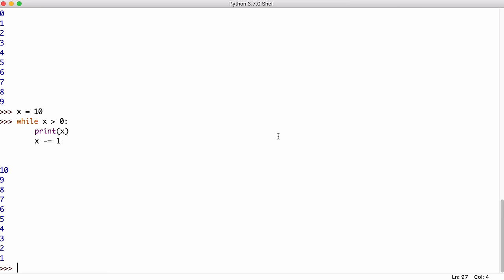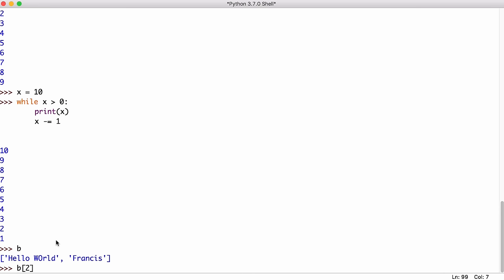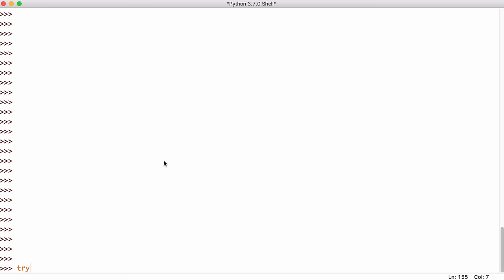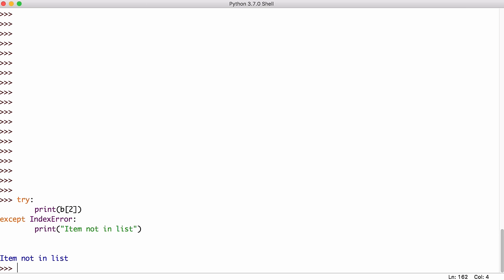Python also has what are called exceptions. Whenever something goes wrong in your program, sometimes the program doesn't have to crash. Sometimes the error can be caught as an exception and can hopefully continue to run. So an example of an exception is we go back to our list called B and the first item is called zero and the second item is called one. But if I was to put in the number two here, you can see we get an index error. So I can say try and I can try to print an element from our list that doesn't exist. But of course it doesn't exist. So it's going to give us that index error. So what I can say is accept index error and I can say item not in list. So you can see we get this text instead of this big error message now.